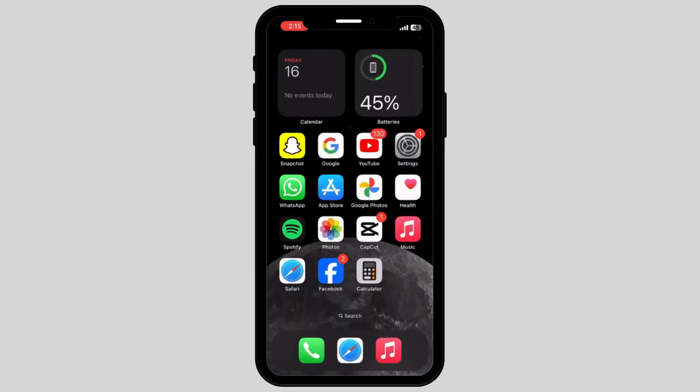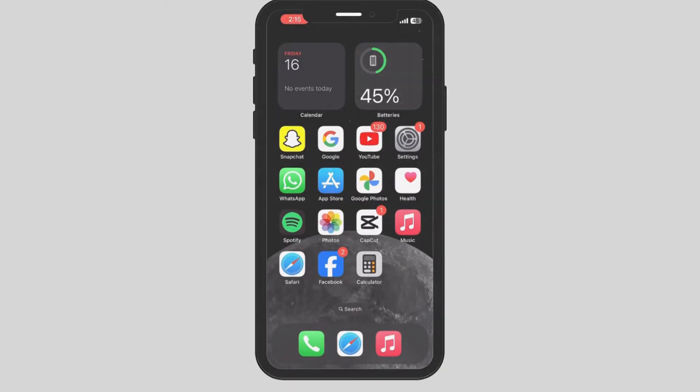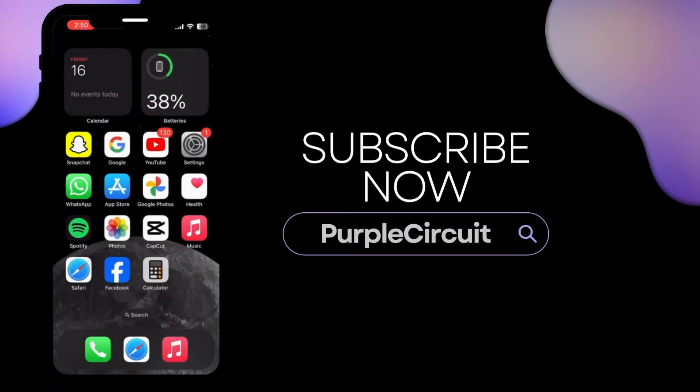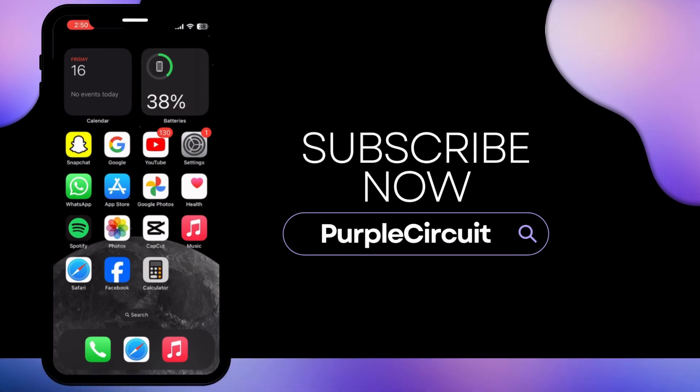In this way, you can automatically fix your Instagram voice messages not playing or working on your iPhone. If you found my video helpful, make sure to give a big thumbs up and subscribe to our channel.